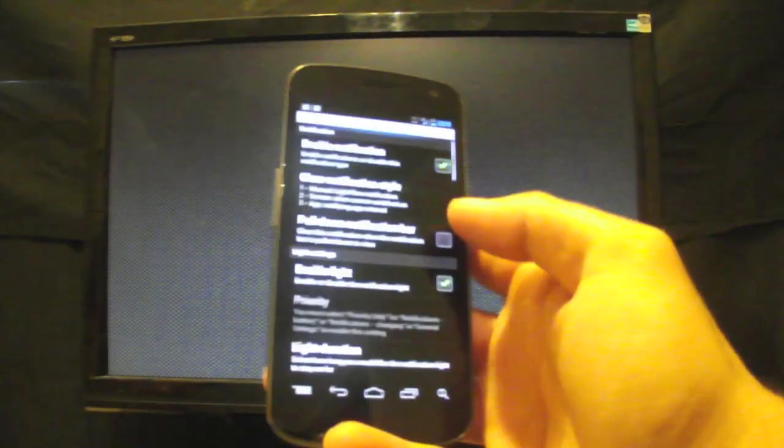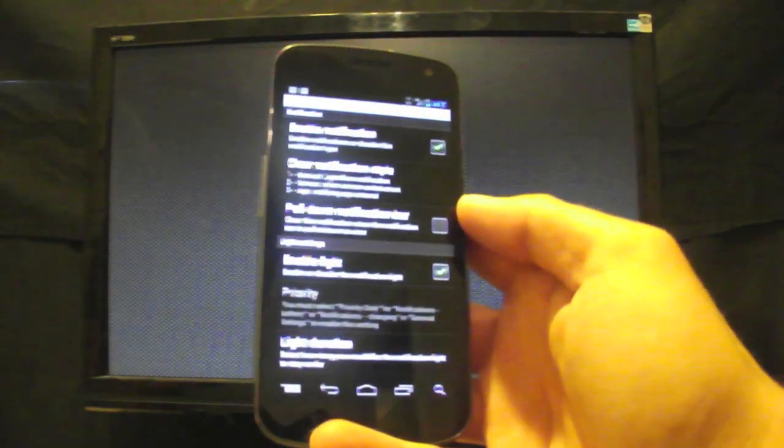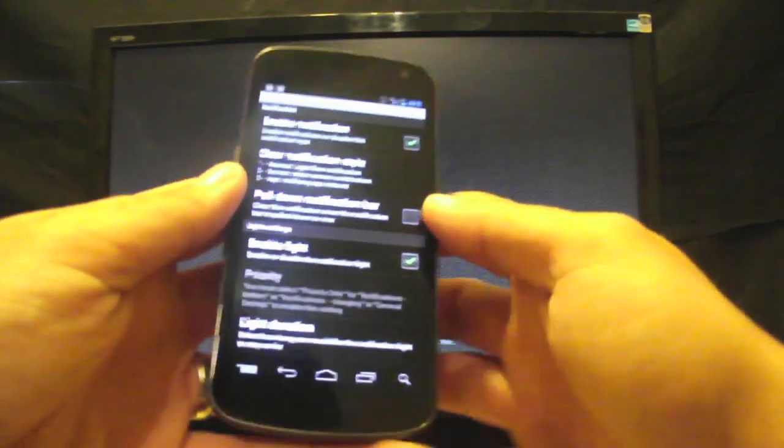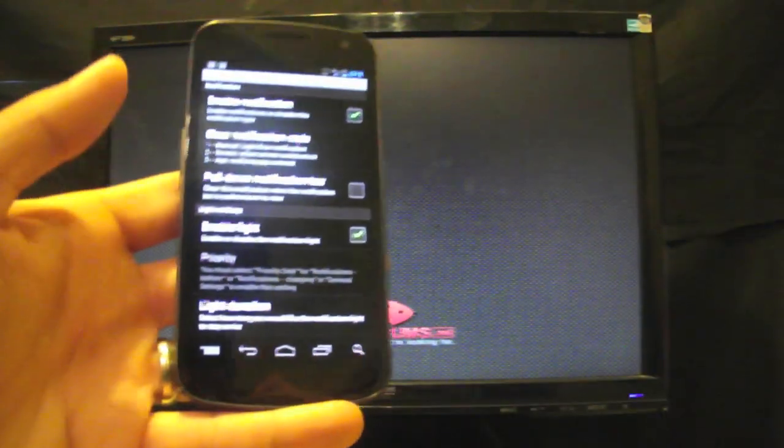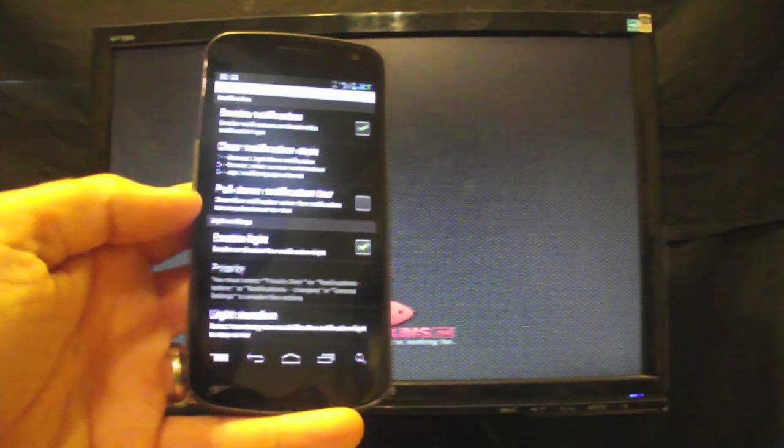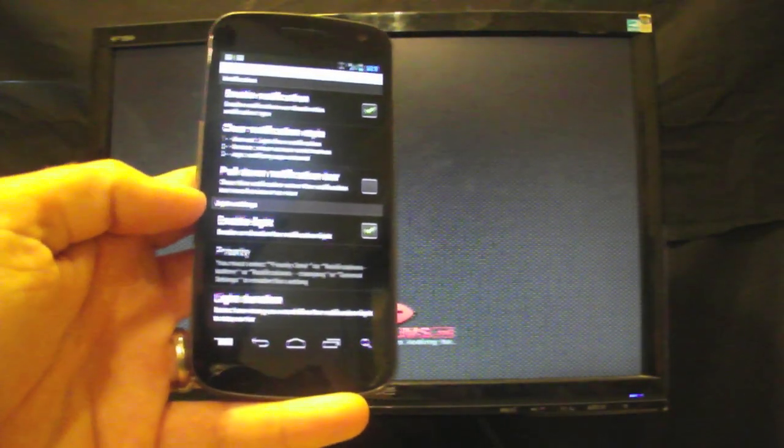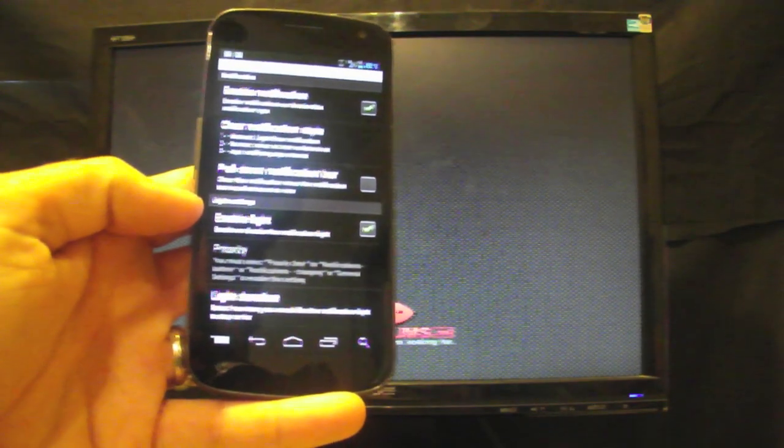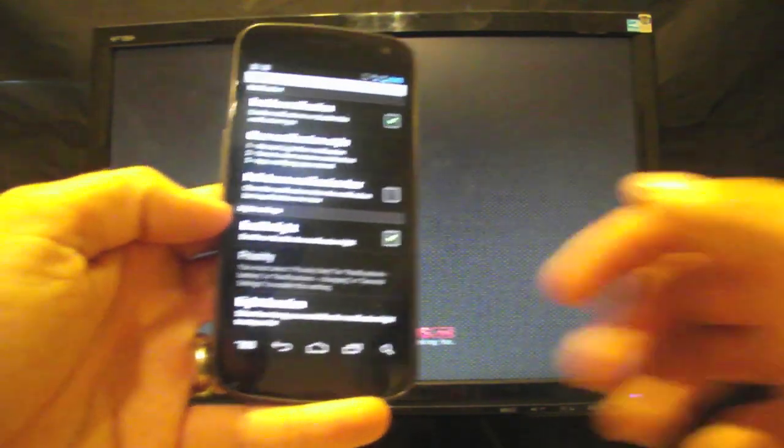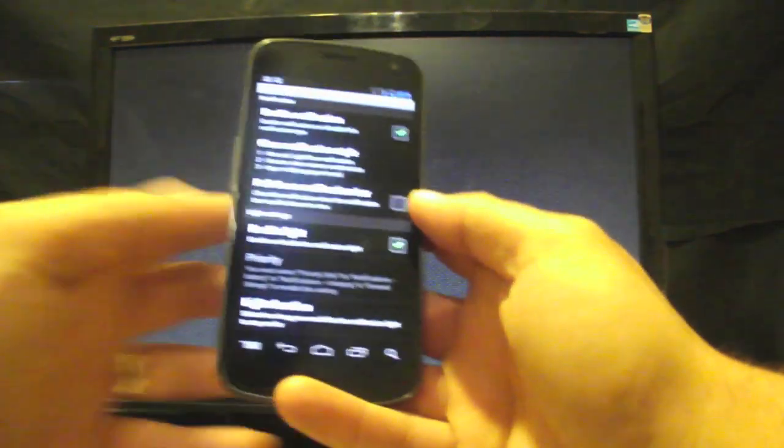But anyways guys, that's just a quick rundown for Lightflow. This is the light version. Like I said, the paid version, you can find the download links in the link in the description below.